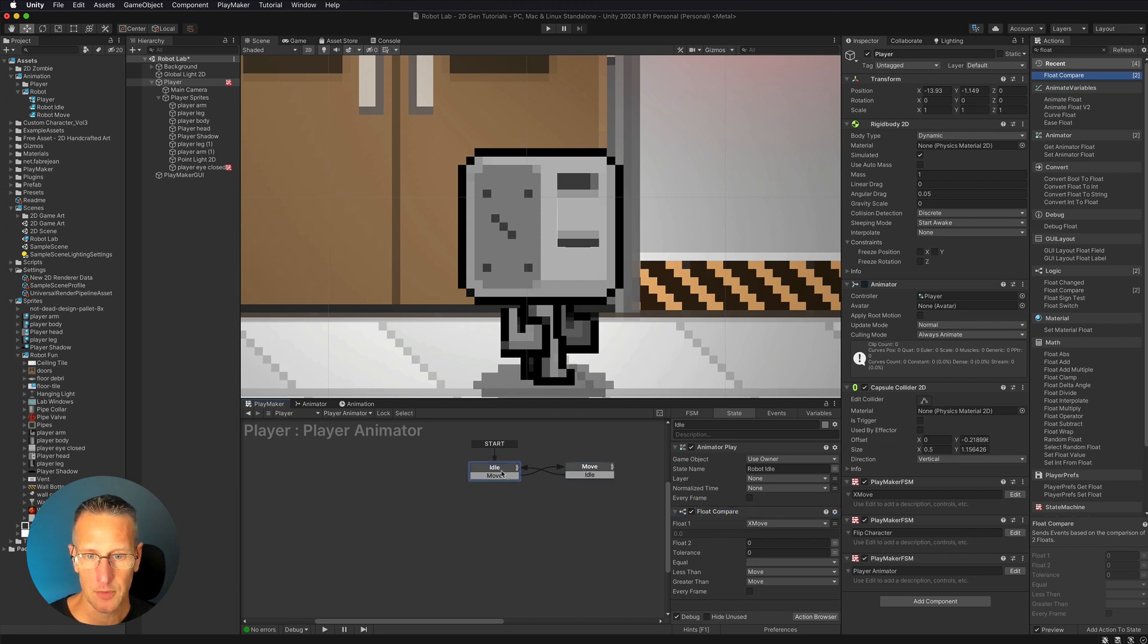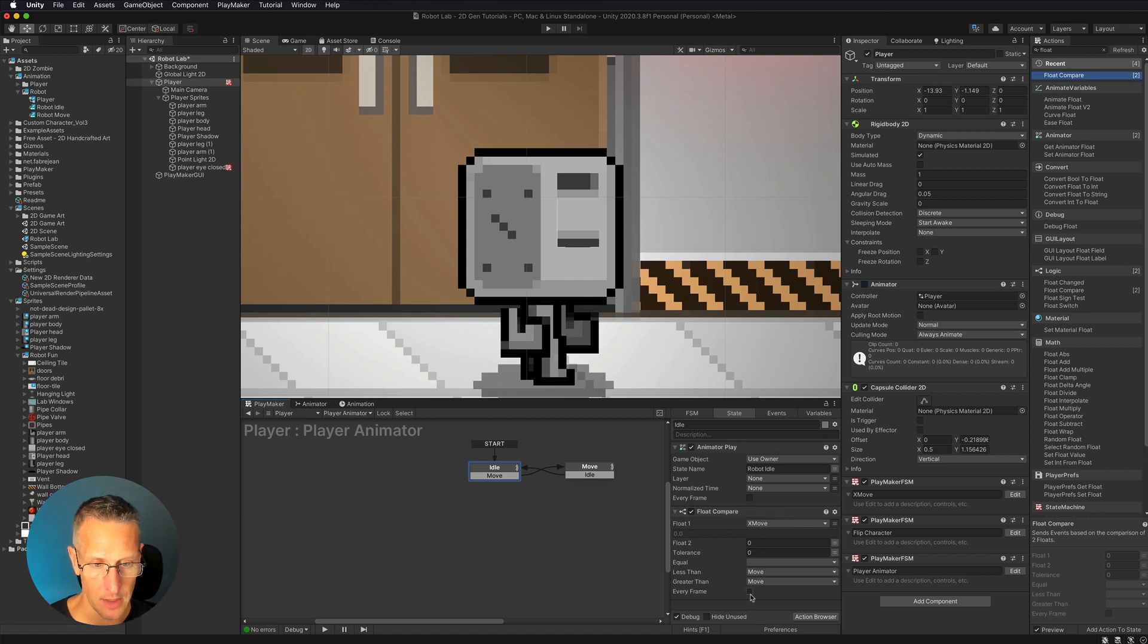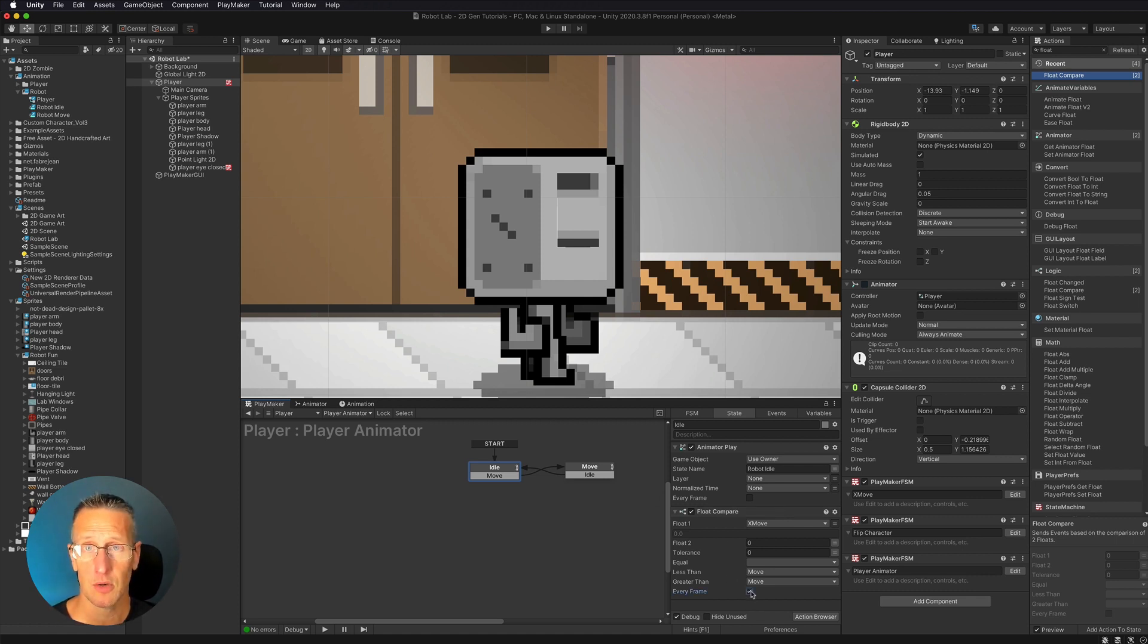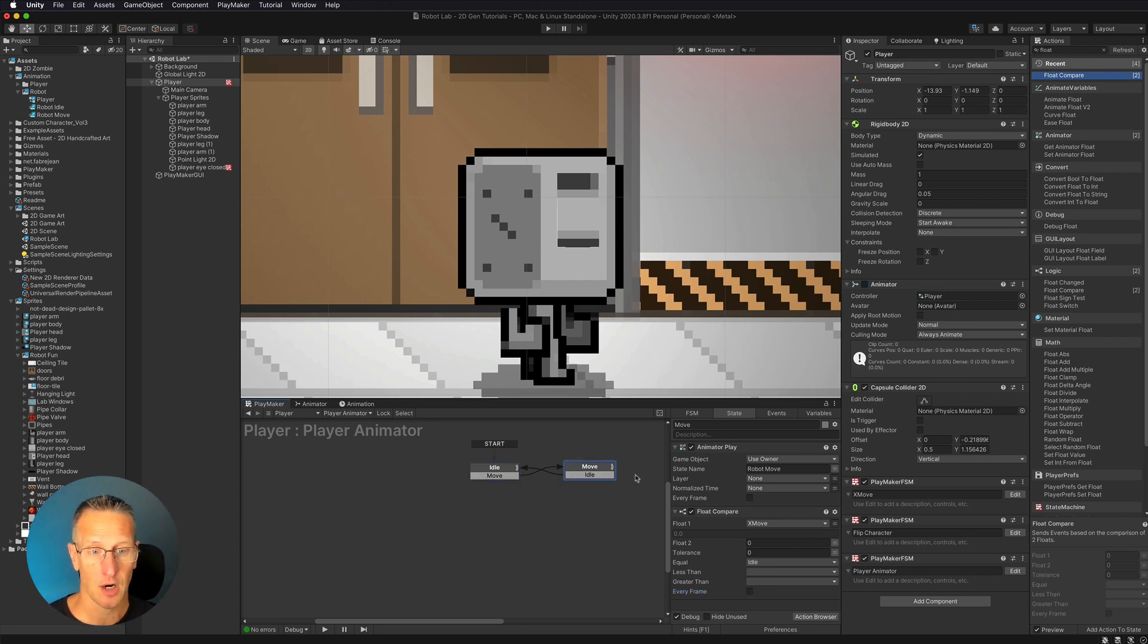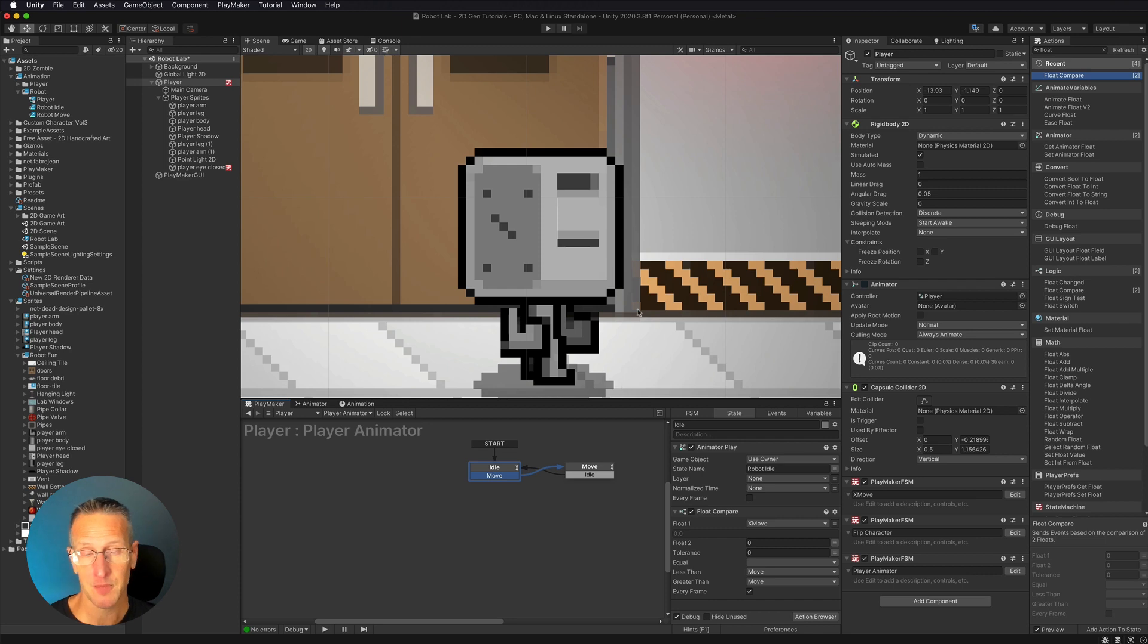So the two differences are here. We're playing the animation of robot idle. And we want to do this every frame. We're comparing if that x move is greater or lesser than zero and go to the move state. Over here in our move state, we are playing the move animation. Then we also need to check every frame on our float compare. If our x move is zero, then we want to go back to the idle state.